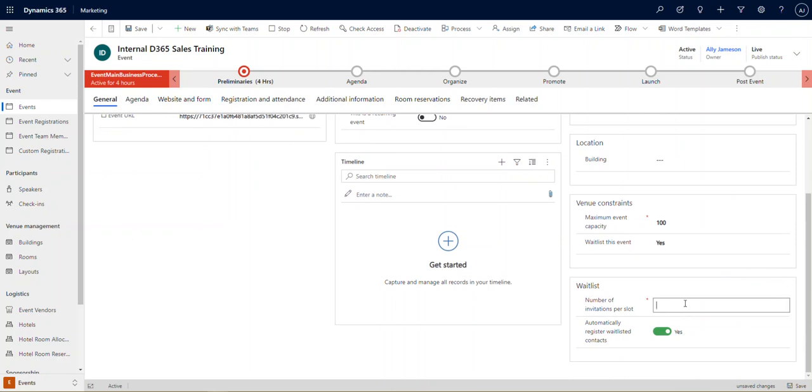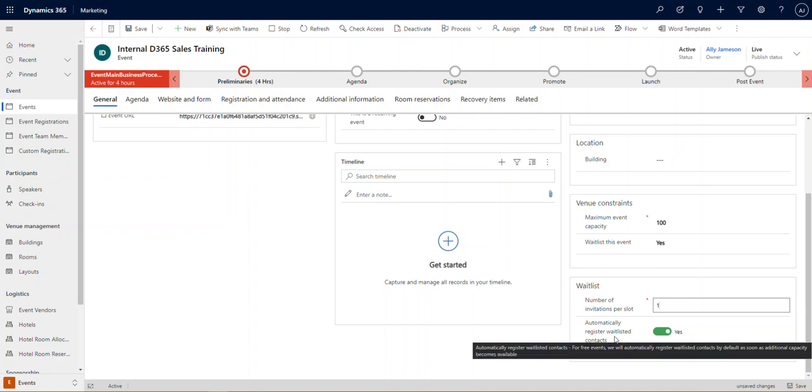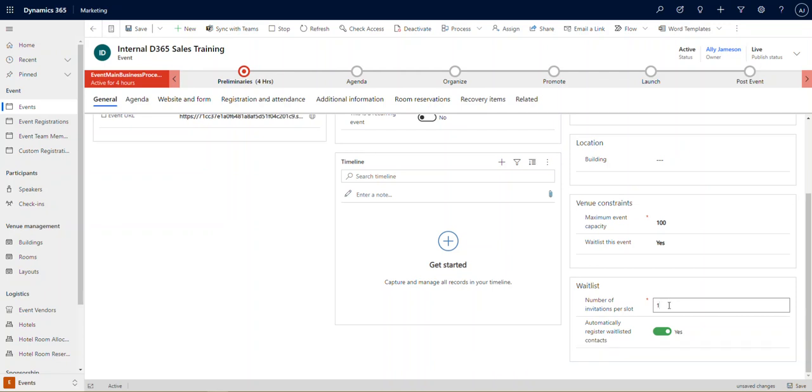Number of invitations per slot means if we have an opening in our event, it's going to send out a number of invitations on a first come first serve basis. The first one to respond will get the spot. The others will be added back to the waitlist. So in this case, we'll say, let's send out one invitation per slot because I just want to go to the first person on the list. And automatically register waitlisted contacts will automatically register those people who are on the waitlist.